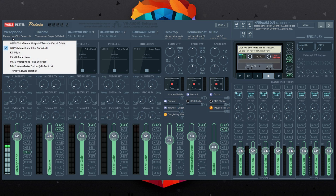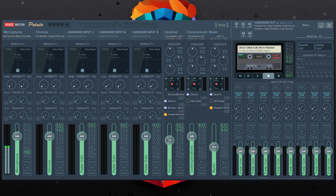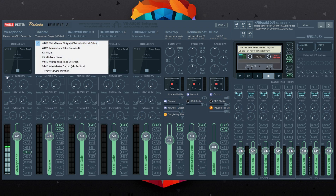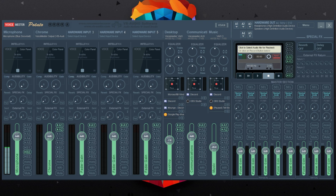The first thing we're going to set up is our microphone — under hardware input one, select the microphone device you're using. The second thing is the virtual audio cable under hardware input two. I have mine labeled as Chrome because I use it as a browser input, but you want it set as the virtual audio cable. At the bottom of each hardware input you have the A1 through A5 buttons and B1 through B3. If you select A1 or A2 under your microphone you'd be sending your microphone to those hardware outputs — for example, selecting A2 set as speakers would cause an echo because the microphone audio is being sent to the speakers and echoing back through the mic.